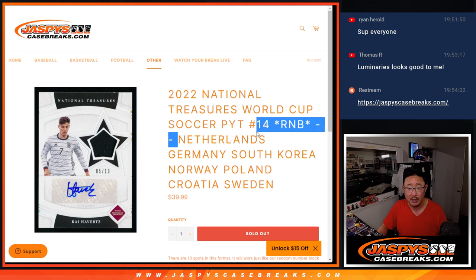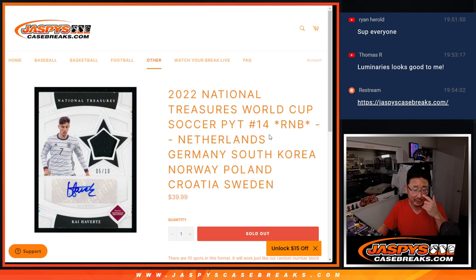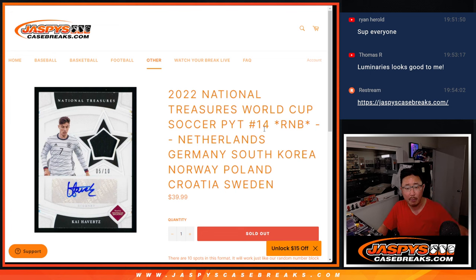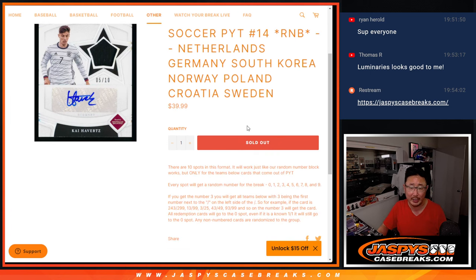So this number block features different countries from the other one we did a few moments ago: Netherlands, Germany, South Korea, Norway, Poland, Croatia, and Sweden.